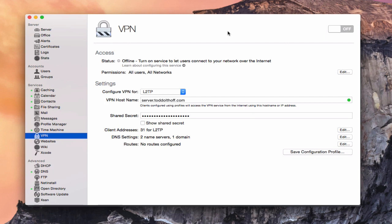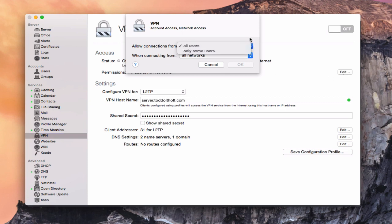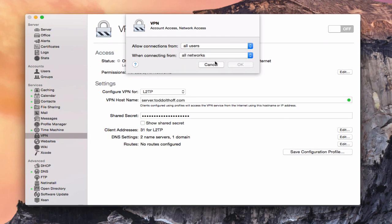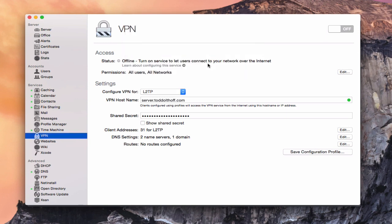Let's go ahead and take a look at how to configure VPN. As you can see, we've got our access area and our settings area. Our service is offline because we haven't turned it on yet. Like all services in Yosemite Server, you have permissions — you can set specific permissions as to who can use this service. If you don't want the default of all users and all networks, you can click edit to change it to only some users and specific networks. For me, I'm just going to leave it at all users, all networks.